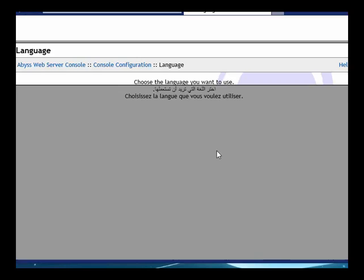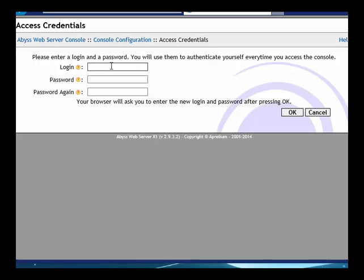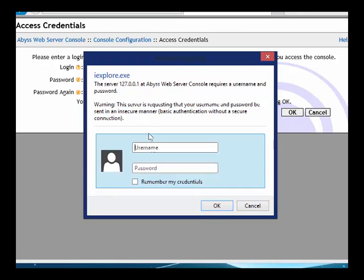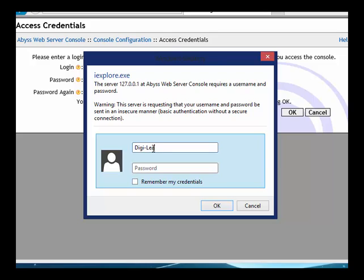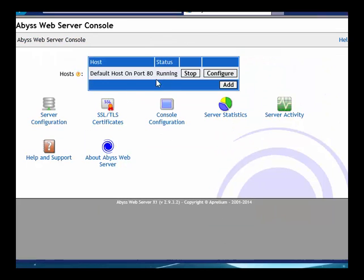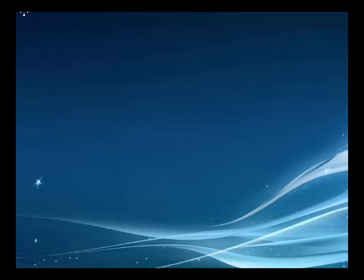It's going to open up a file. Choose your language and give it a login — it can be anything you want. I'm just going to put 'Digileaks' and give it a password, then confirm it. Click OK. Our web server is complete — it's installed. Close it out.